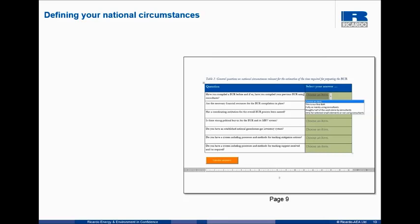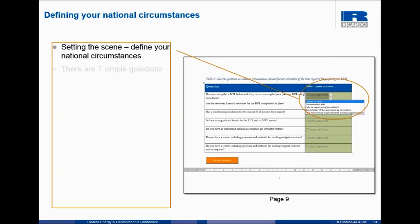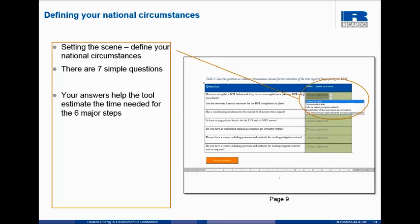Let's now look at defining your national circumstances. This is in fact a pre-step before you go through the main parts of the tool, and this is very important. The questions relate to: have you compiled a BUR before? Do you have resources? Is there strong political buy-in? Do you have a GHG inventory system? Do you have a system including the processes for looking at mitigation? And do you have any mechanism for tracking support? There's a dropdown box — you click and select the appropriate answer — and then there's a button at the bottom called 'transfer answers'. So there are just seven questions in summary, and this helps the tool define how long it will take you based on your national circumstances.